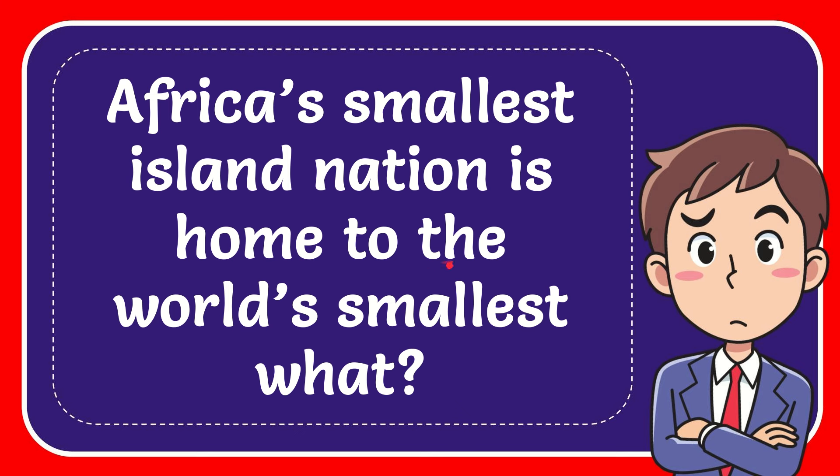In this video, I'm going to answer this question: Africa's smallest island nation is home to the world's smallest what?